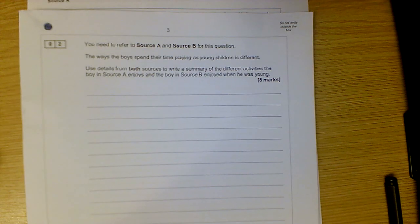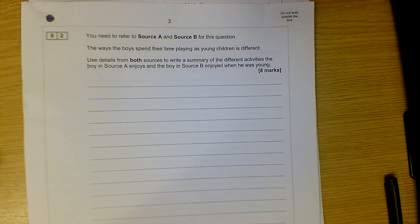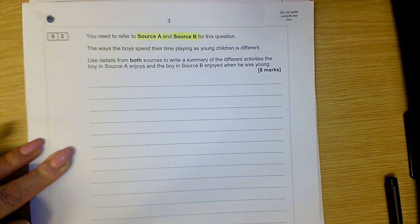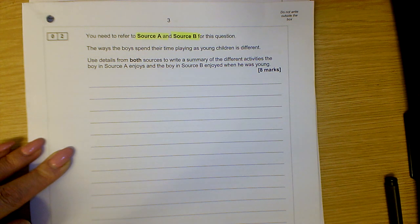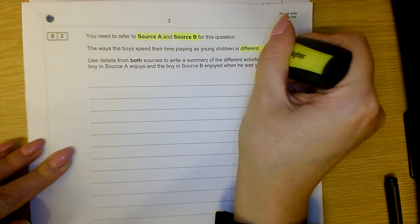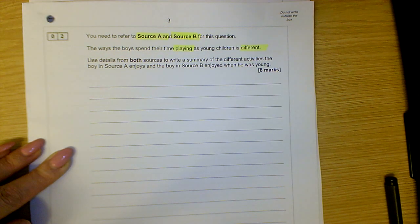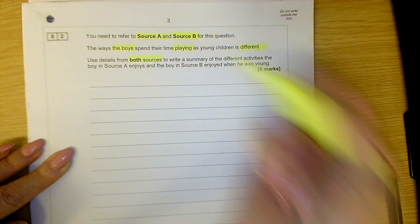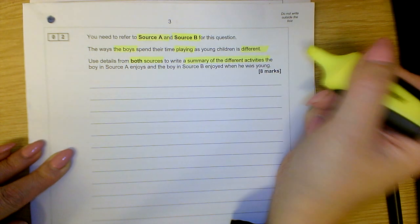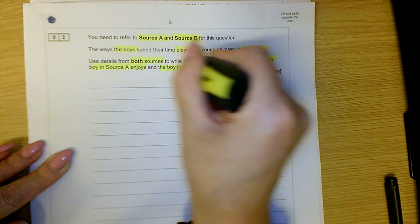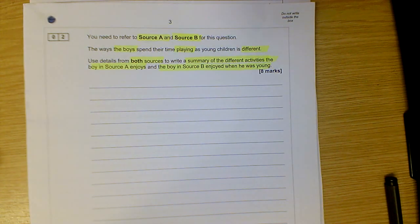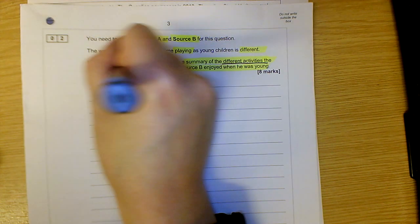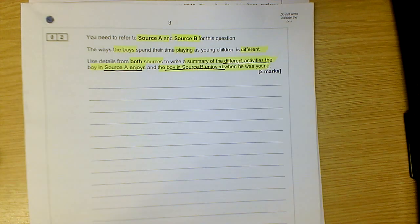For this question, you can see the question here looks like this. You now need to refer to Source A and Source B for this question. So I'm looking at Source A and Source B and I know I need to quote from both. The ways the boys spend their time playing as young children is different. So the idea is that the boys are playing and it's different in these two sources — that's my focus straight away. Use details from both sources to write a summary of the different activities the boy in Source A enjoys and the boy in Source B enjoyed when he was young. So it's about specific activities enjoyed by the boy in Source A compared to the boy in Source B.